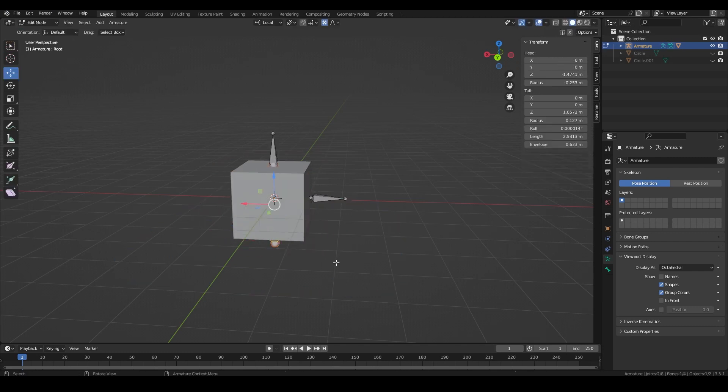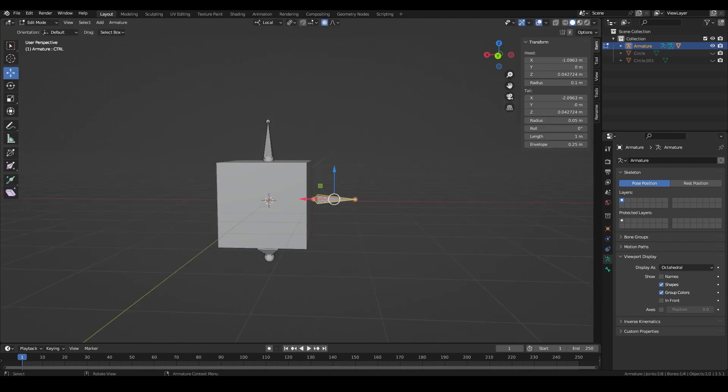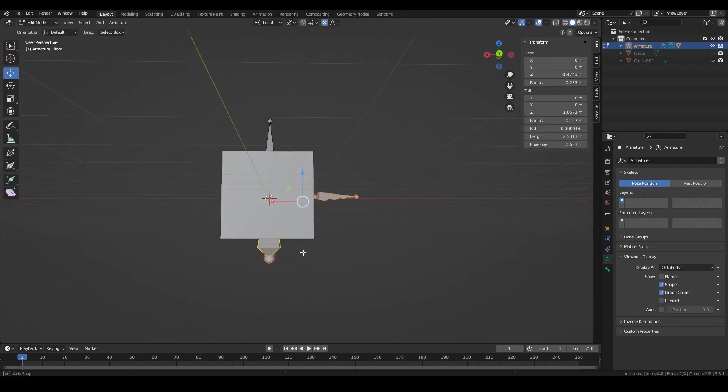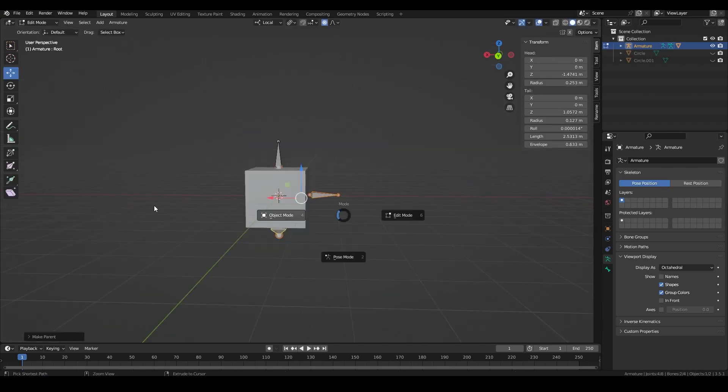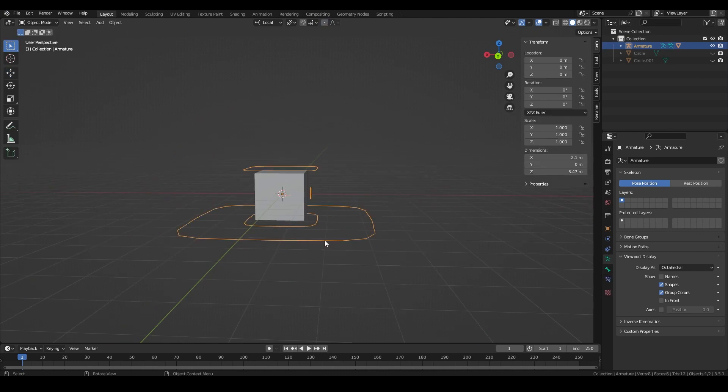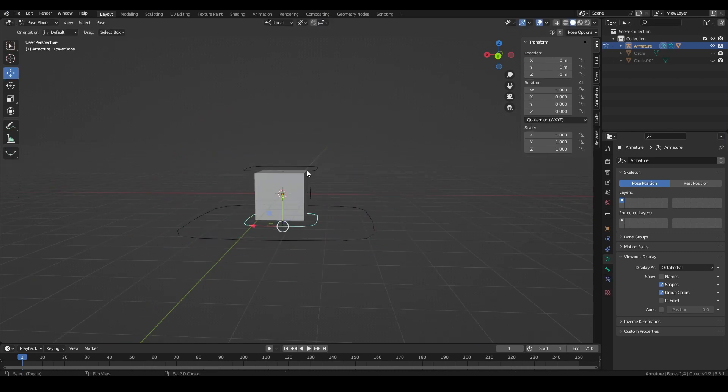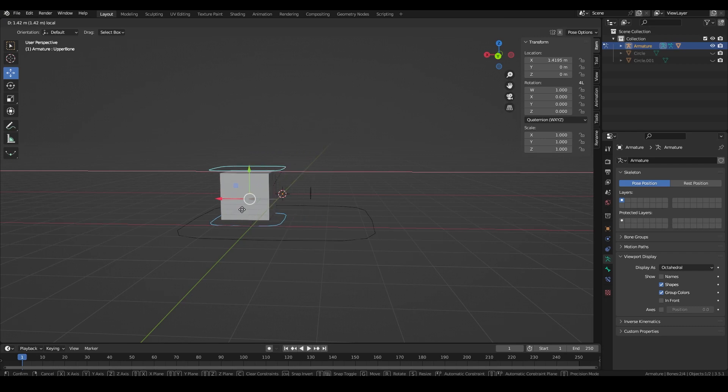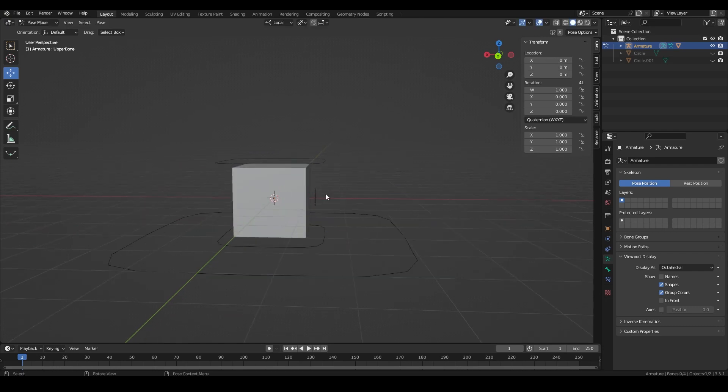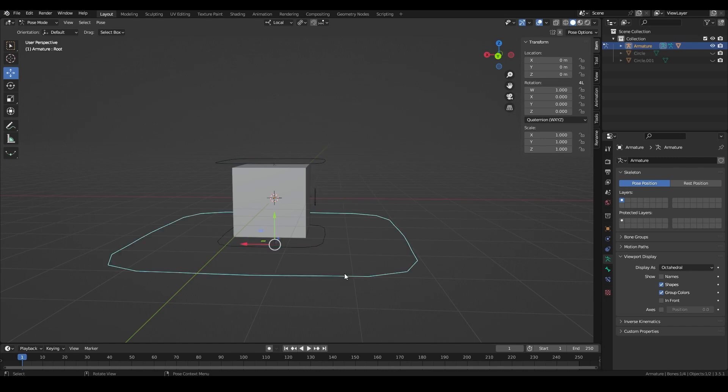If we were to parent the control to the root then we can move the root and the whole rig moves without the shape key activating as it is driven by local space, which is the bone's transform values relative to its parent and edit mode position. But ideally we want it to stay in between the upper and lower controls.